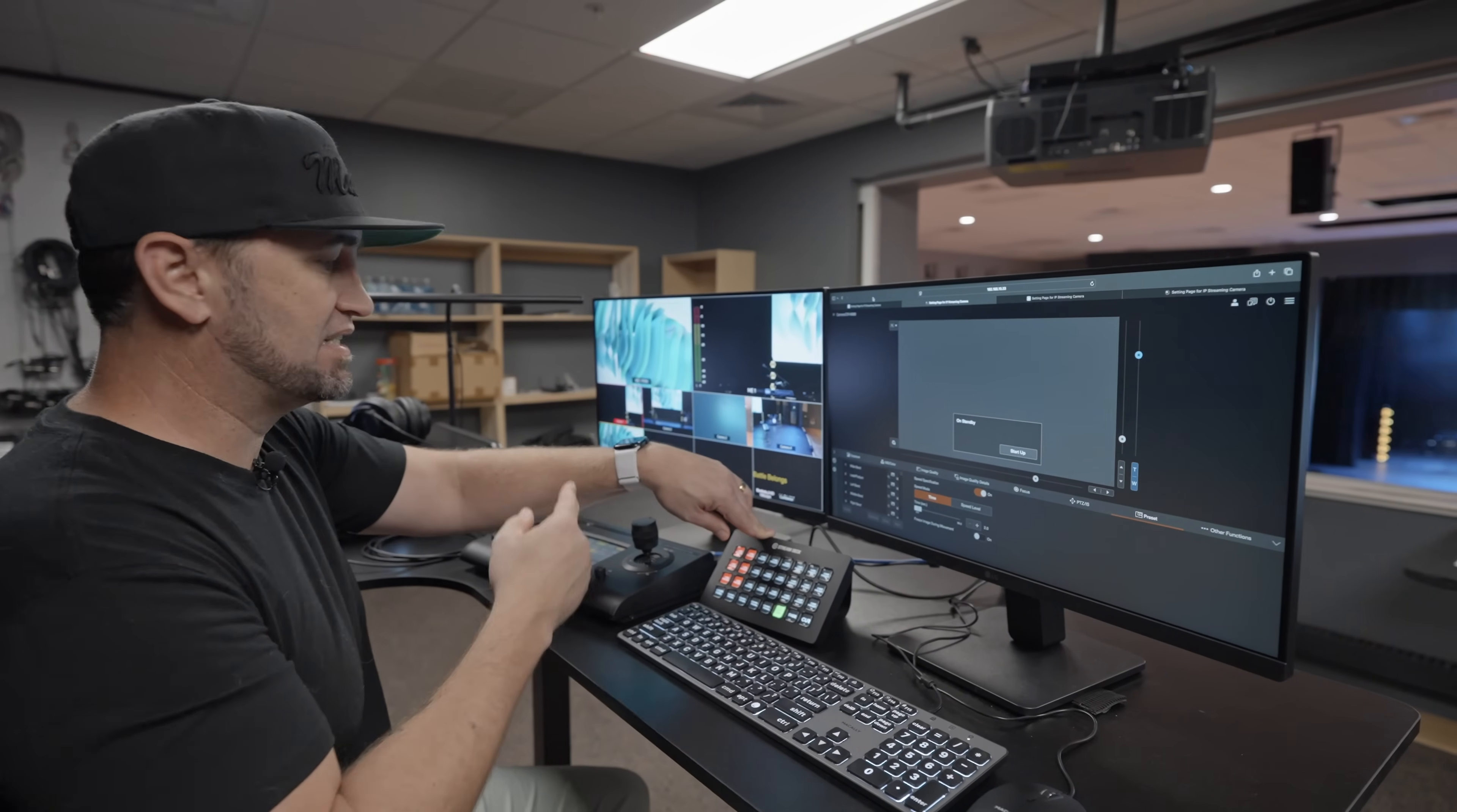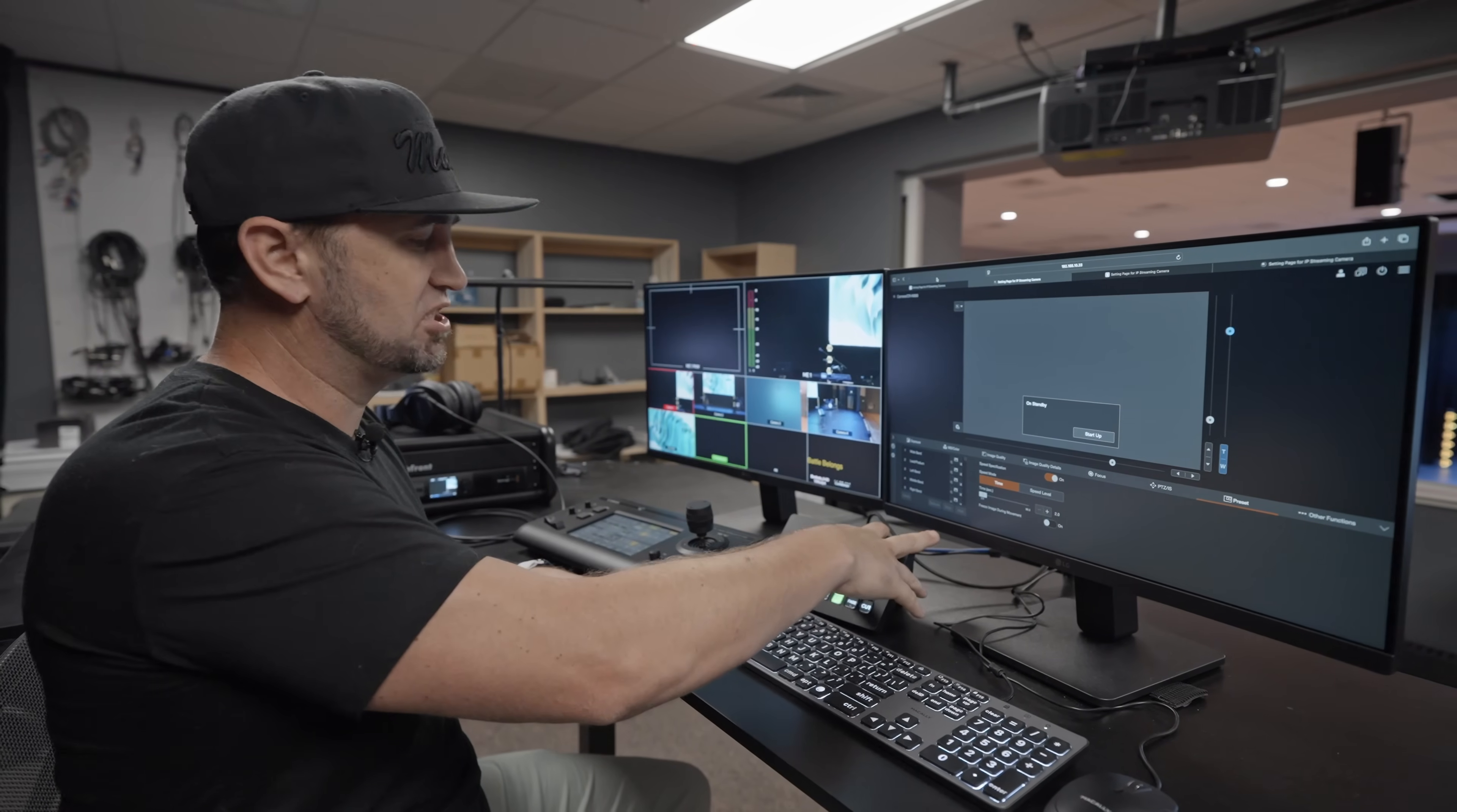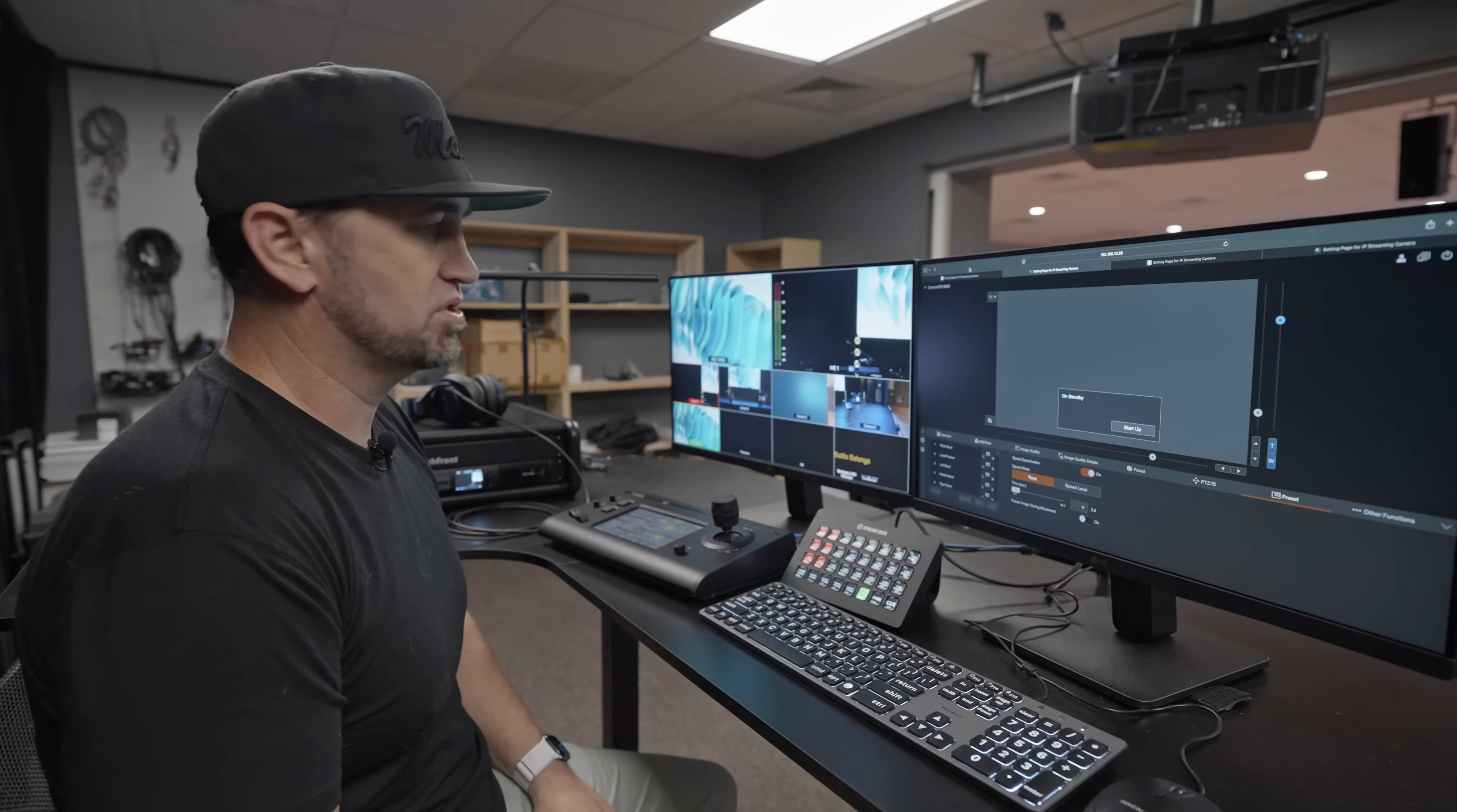I've got the computer graphics send, which something I did here is we have multiple computer graphics sends. We have the LED wall, what's being sent to the LED wall. We also have the computer graphics that's being sent to the side screens. So I can actually toggle through those different CG inputs using the same button by using a two-step process in companion. And then of course I've got fade and cut for those two sources.